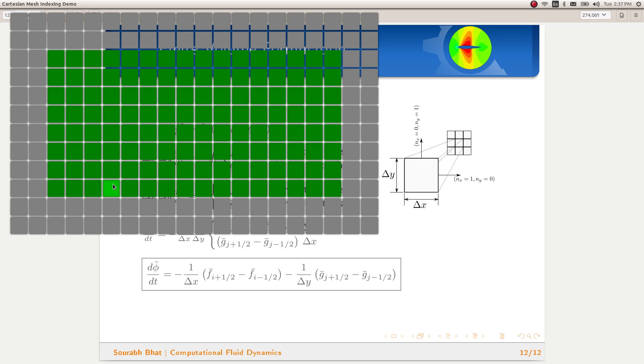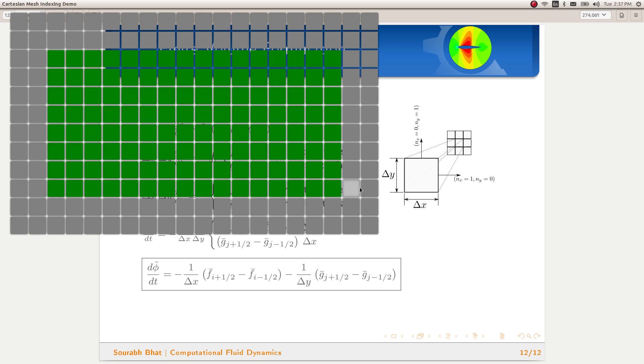These cells in memory will be represented as a two-dimensional array, and therefore we need two variables i and j to index through the complete mesh. Earlier in case of 1D, we had just a single variable i. Now we have x-direction and y-direction as well, so we need i and j.